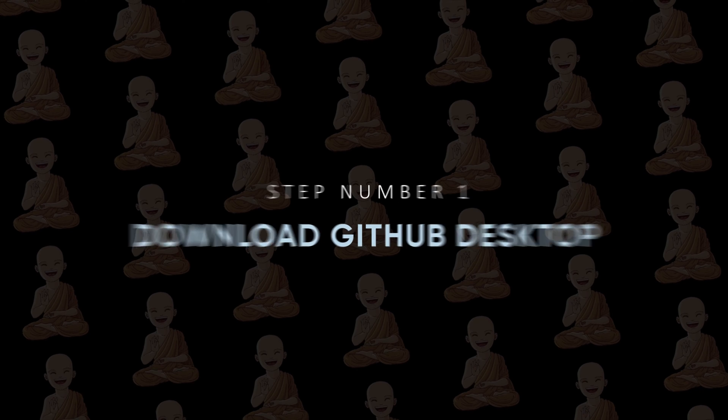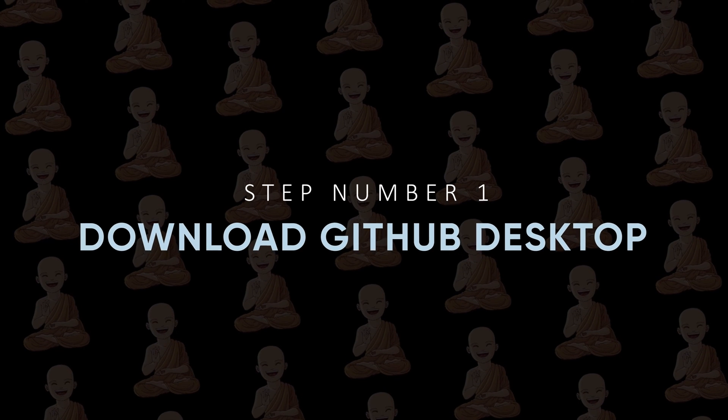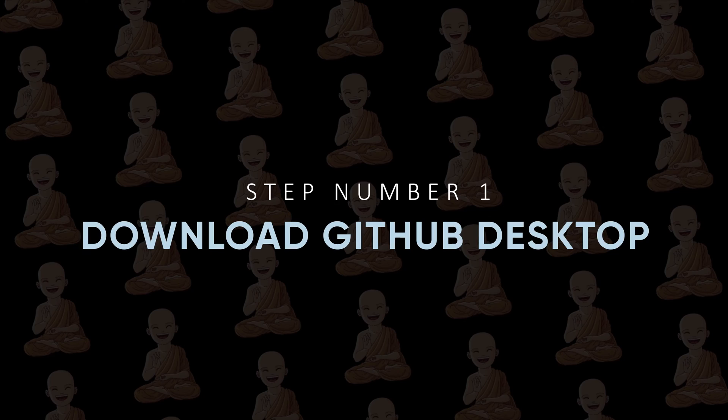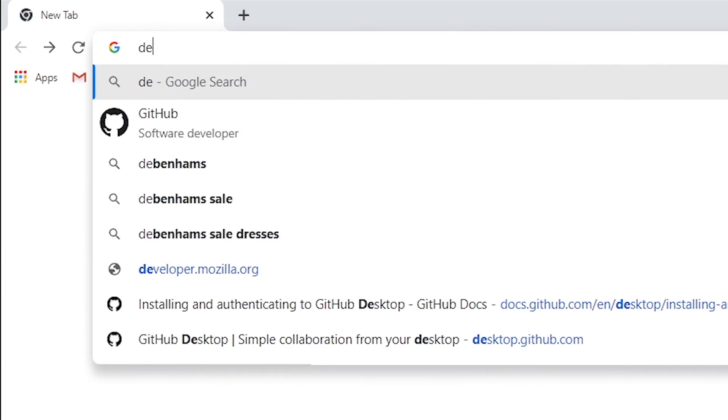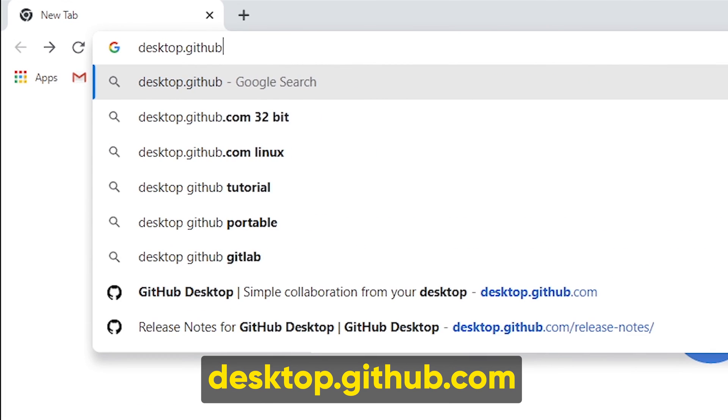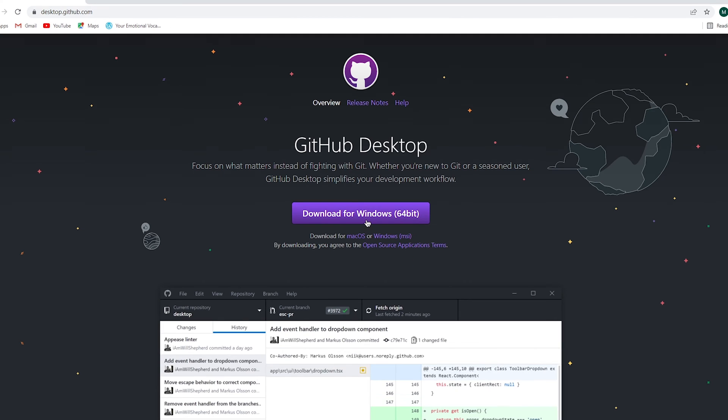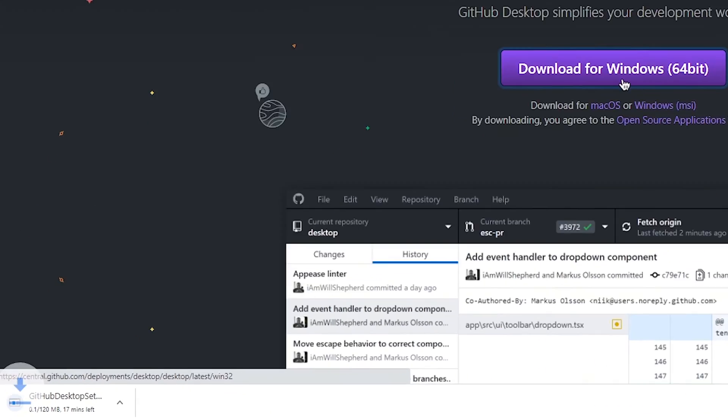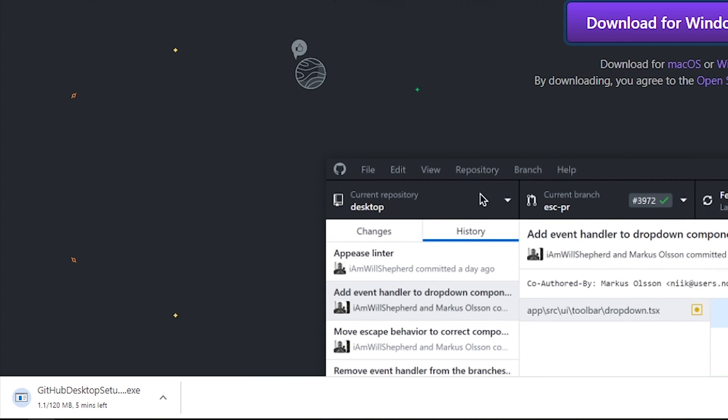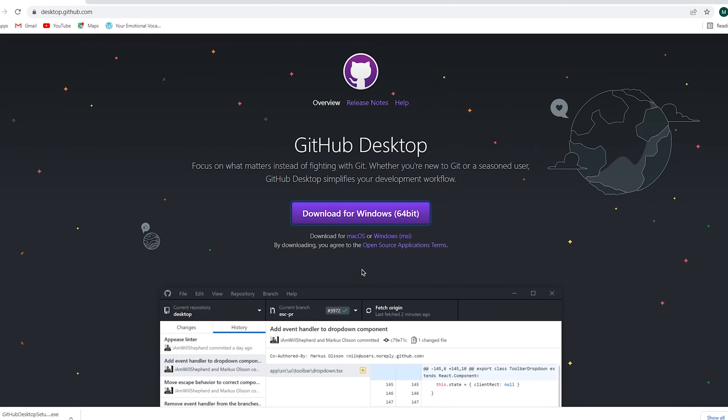Step number one: Download GitHub Desktop application. First, open desktop.github.com and download the GitHub Desktop application. You can download it for Mac and Windows both. We use this application to upload our projects on GitHub. You just need to set up once for a project, and after that, on a single click it will upload your changes on GitHub.